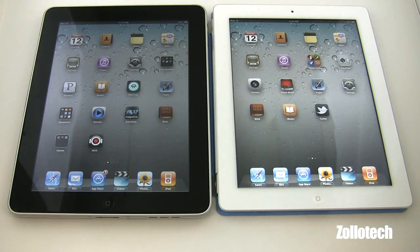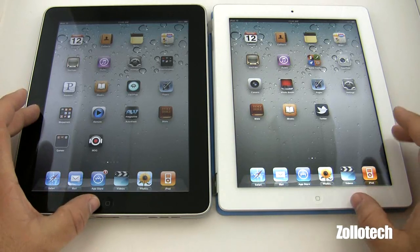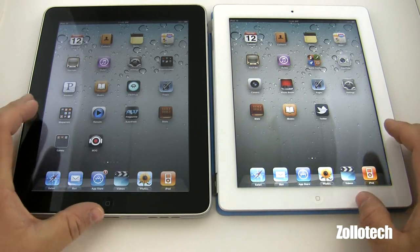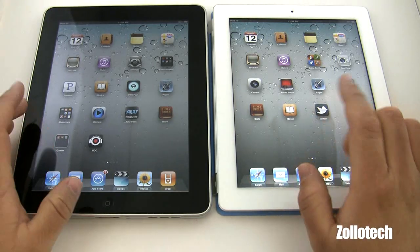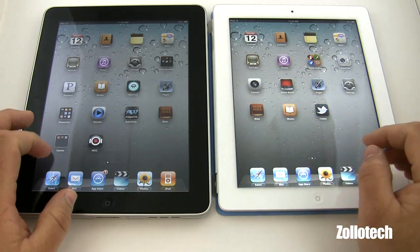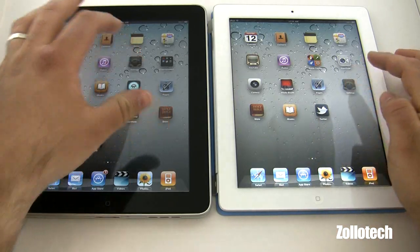Hi everyone, this is Aaron for Zolotech and we're going to be doing a comparison between the iPad and the iPad 2 in browser speed. Let's go ahead and first clear the cache of both browsers.